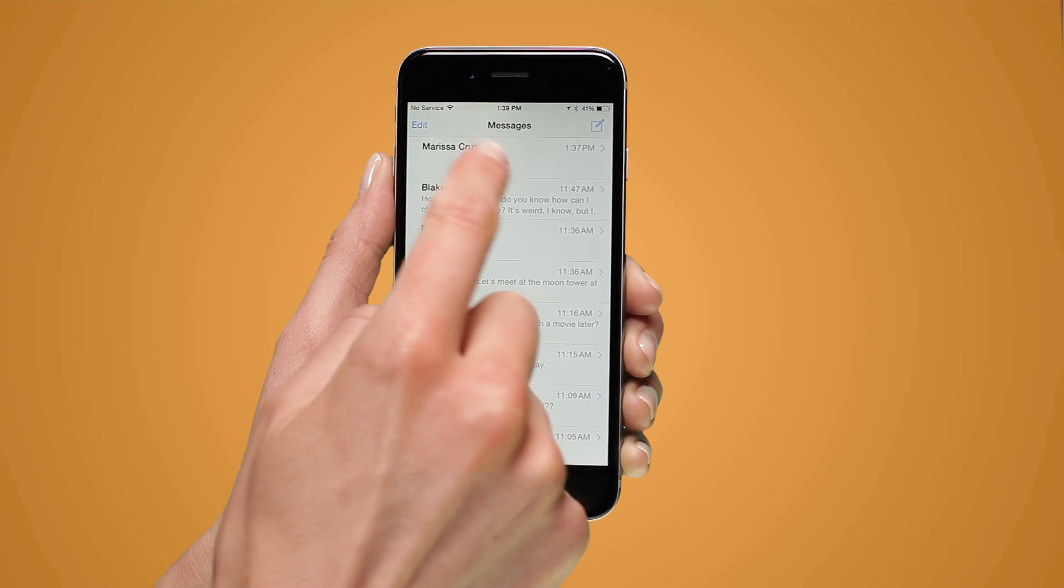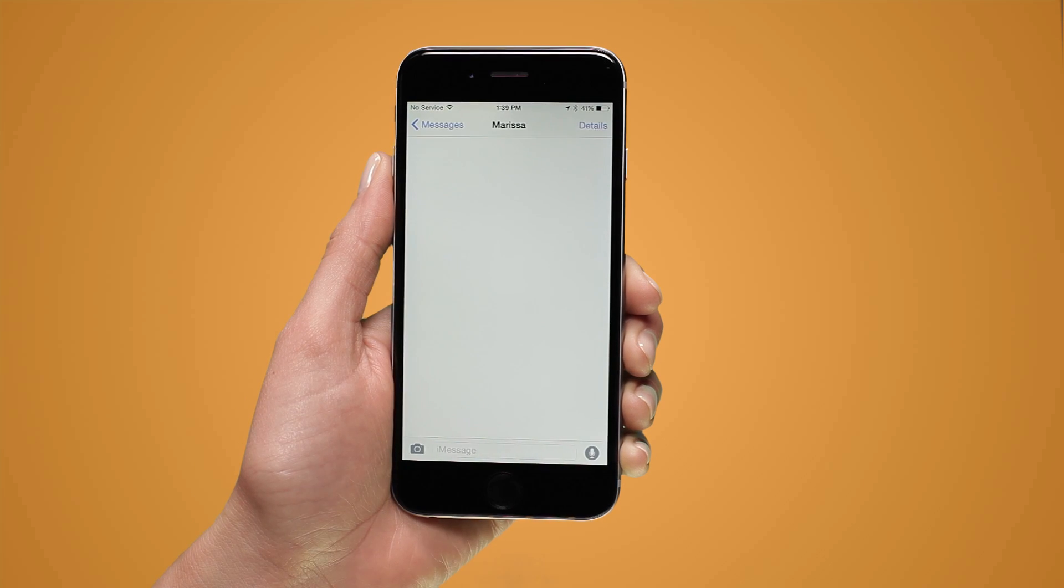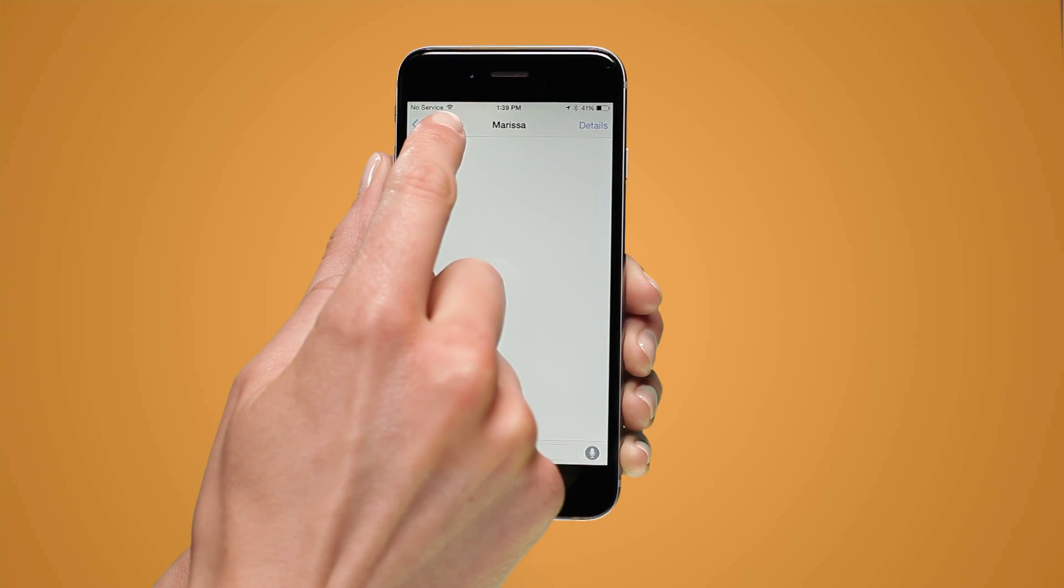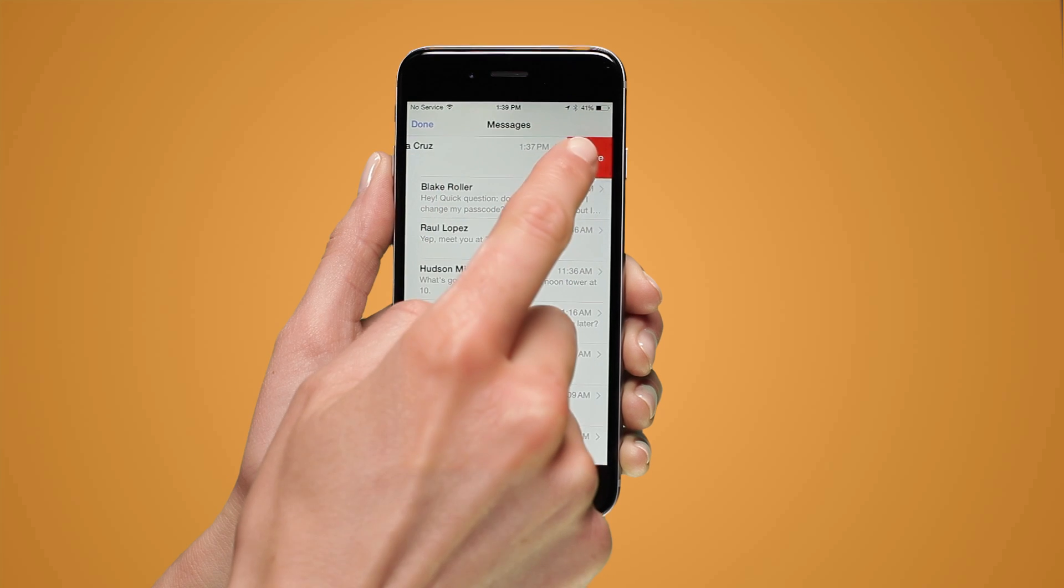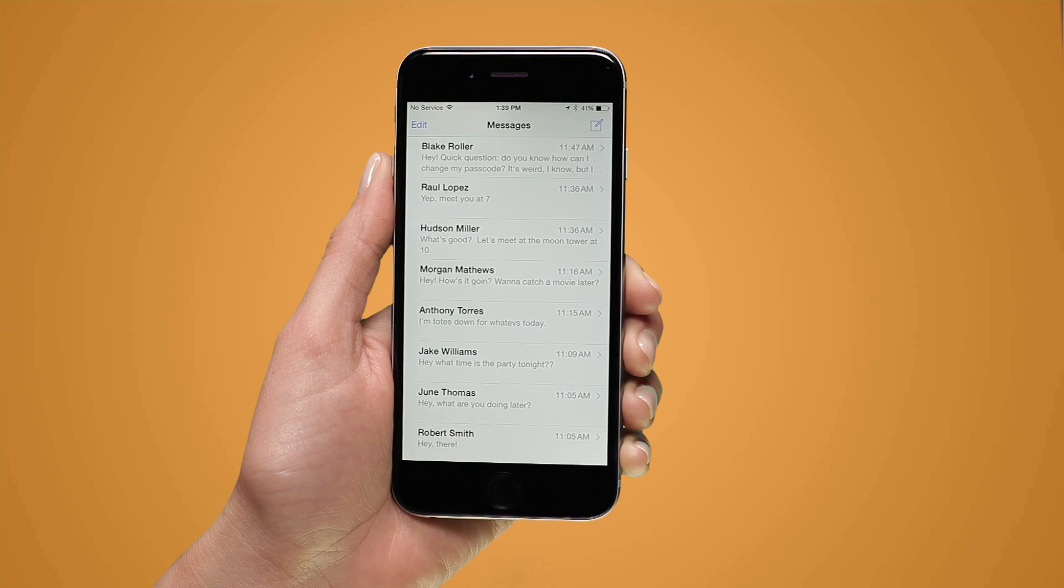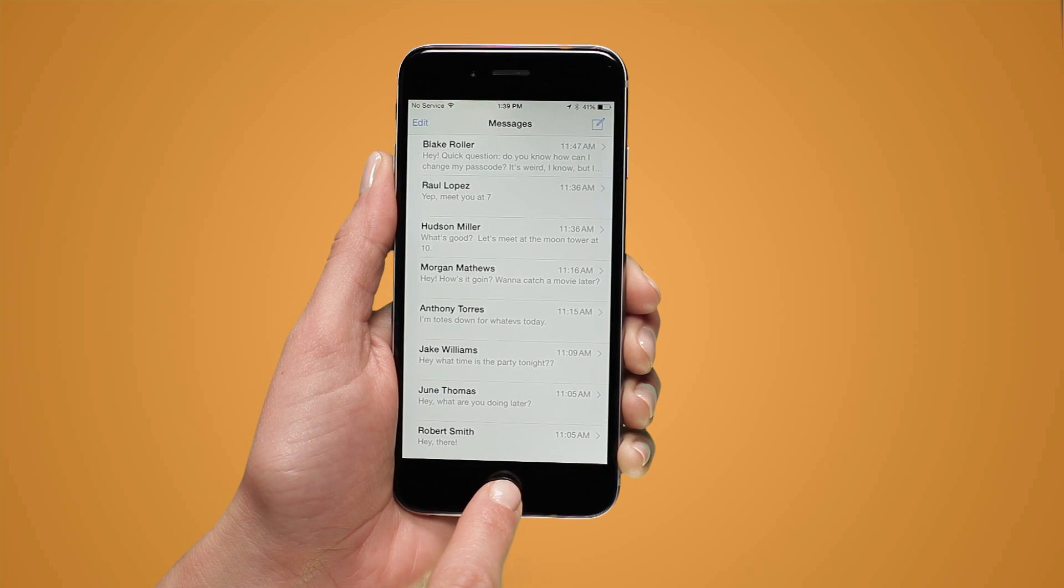To delete an entire conversation, go back and swipe to the left over a conversation to expose the delete button for that conversation.